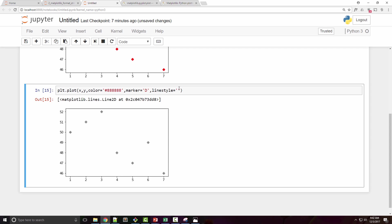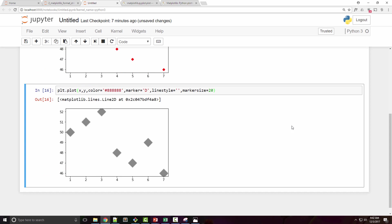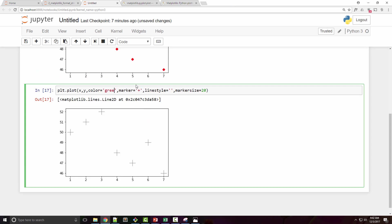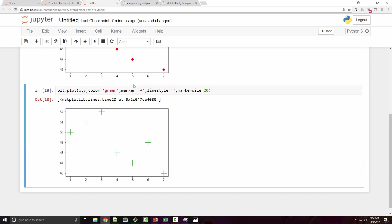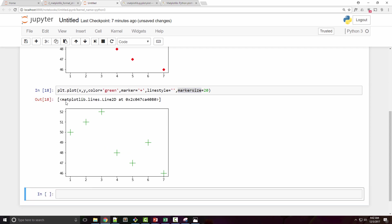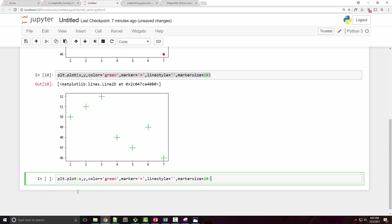Now if you want to control the marker size, then there is a marker size argument that you can use. Let's say I want my marker to be really big. So now you see that it became really big. Use marker size to increase the size of your marker.